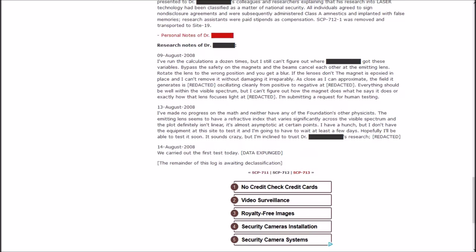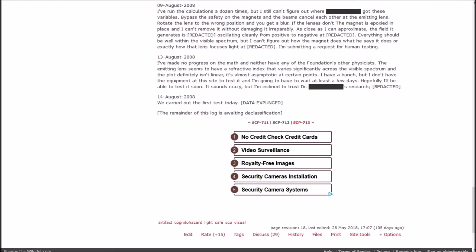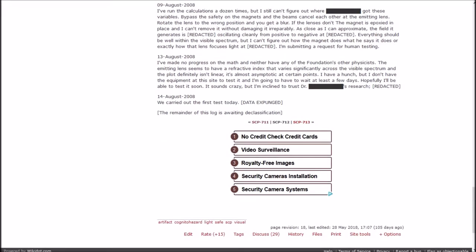I'm submitting a request for human testing. August 13th. I've made no progress on the math and neither have any of the Foundation's other physicists. The emitting lens seems to have a refractive index that varies significantly across the visible spectrum and the plot definitely isn't linear. It's almost asymptotic at certain points. I have a hunch, but I don't have the equipment at this site to test it.